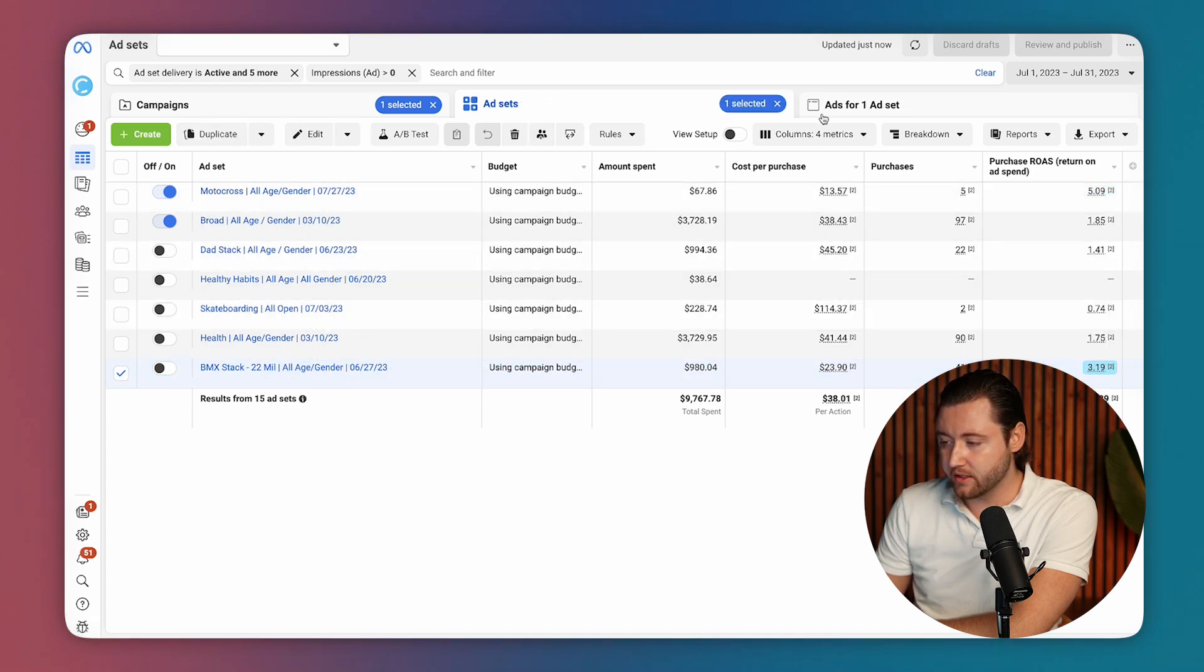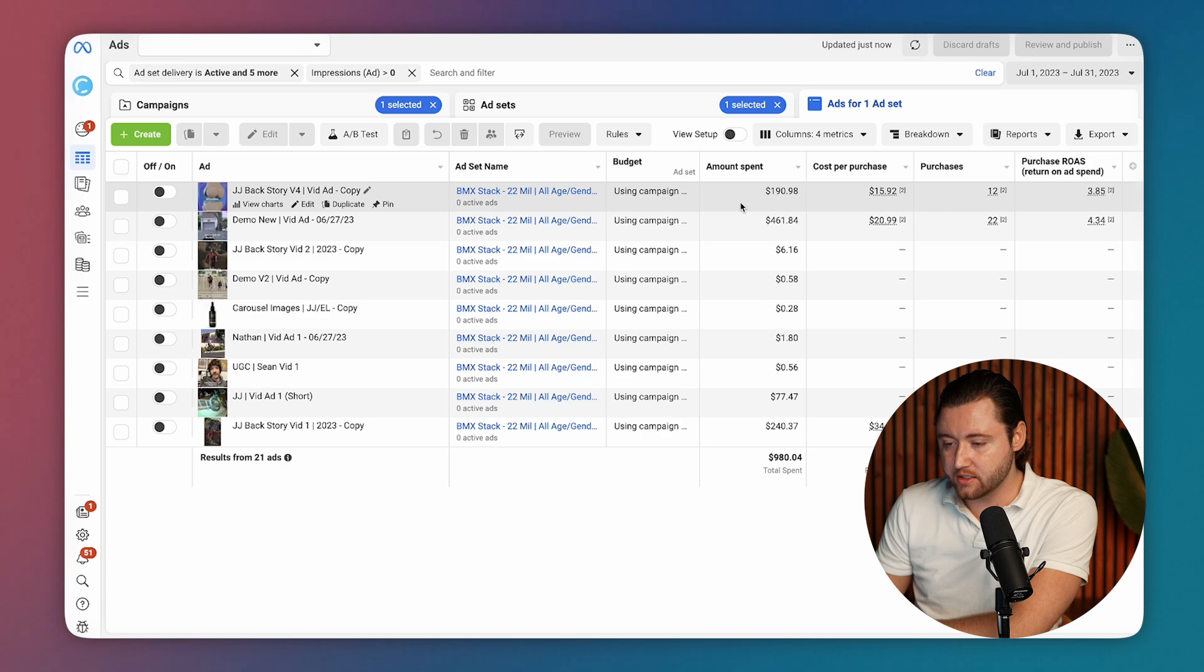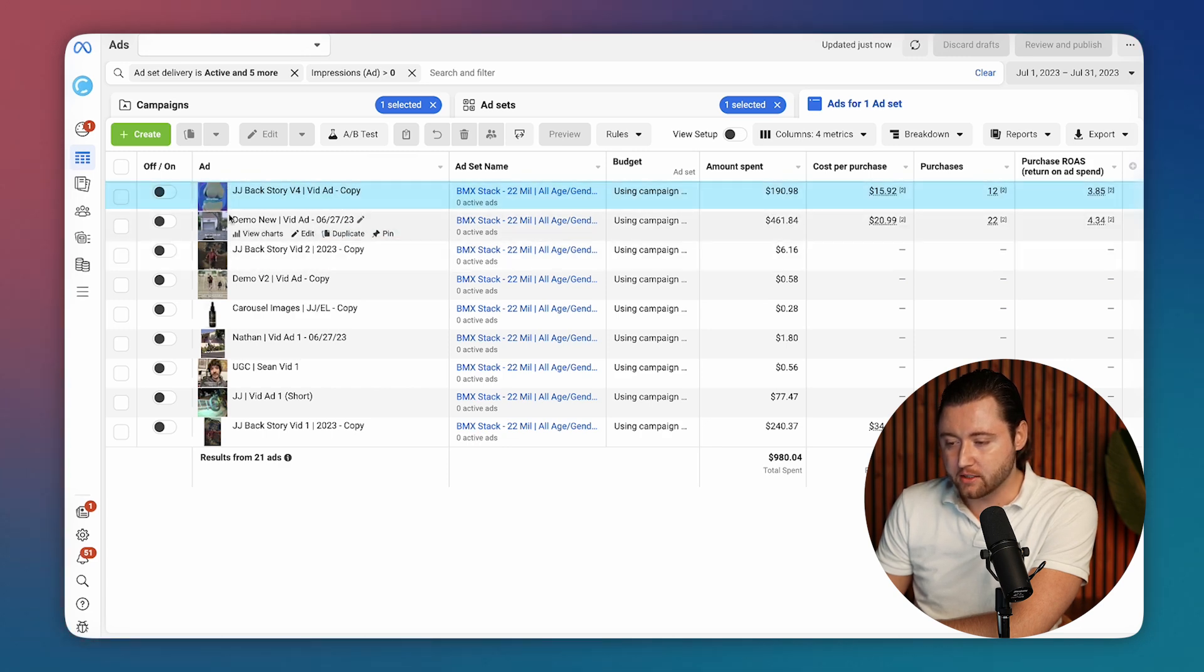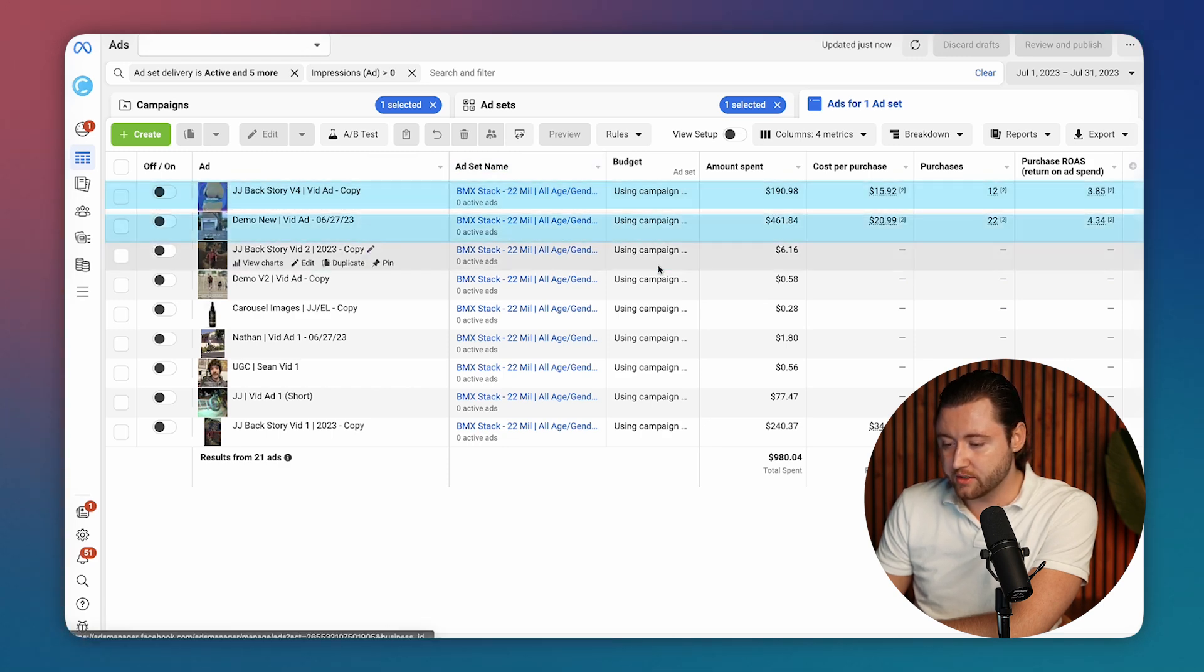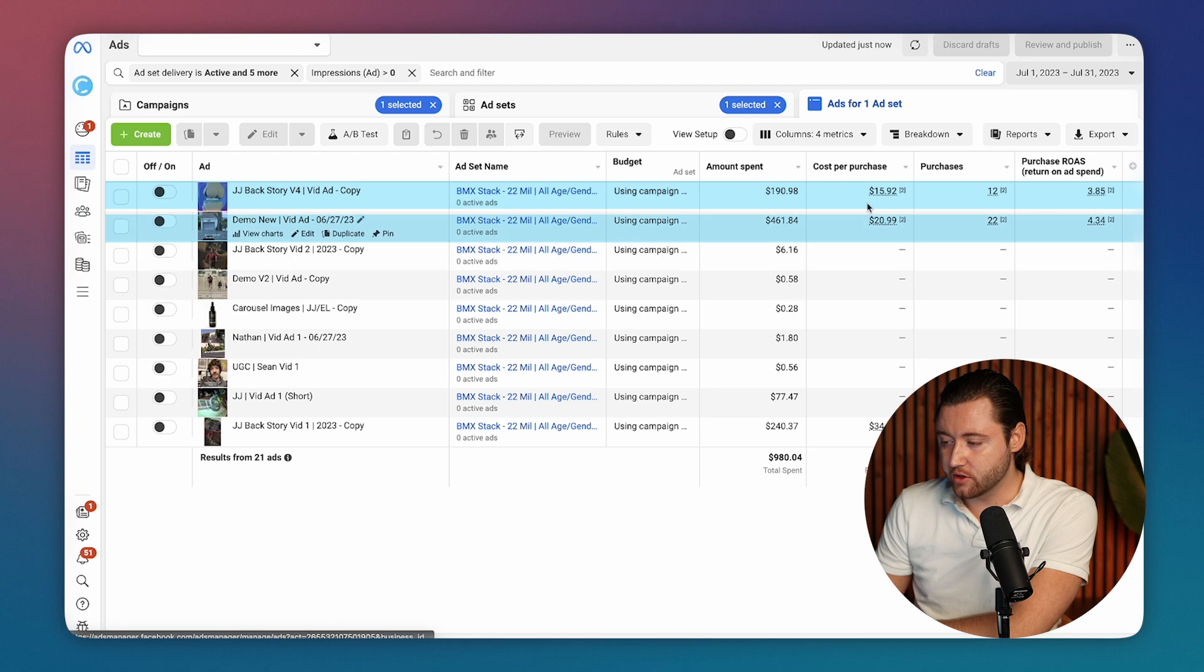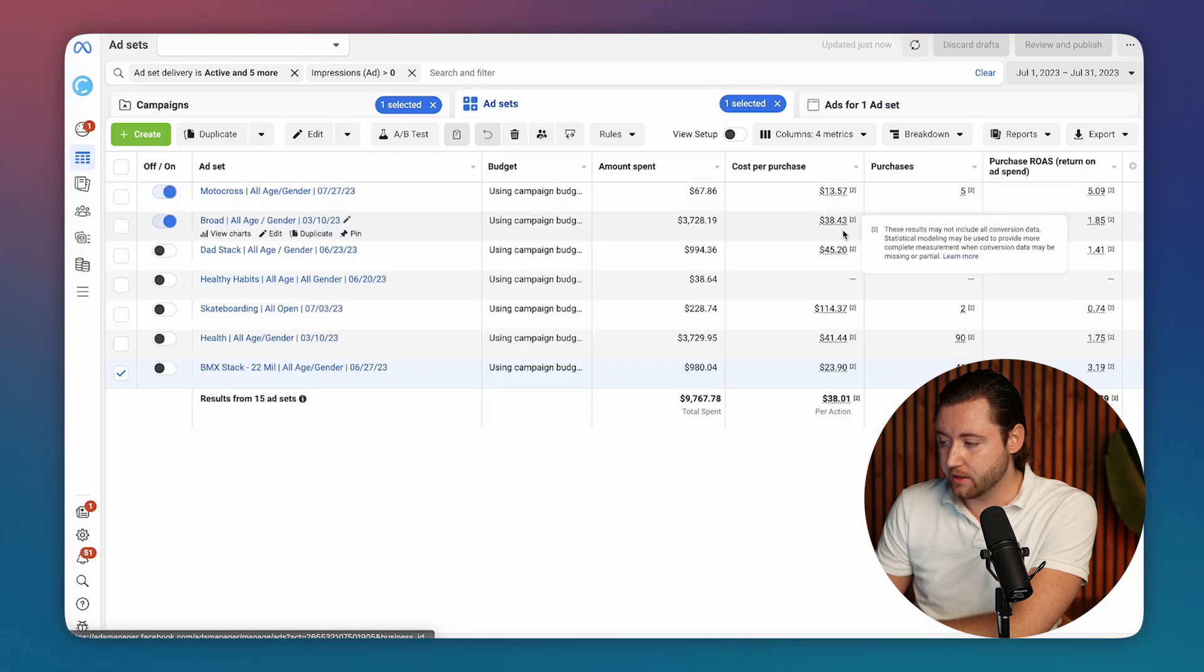And when we look at this campaign, we can start to see some of the new creatives he added. He added another video, added some more variations, and he started seeing a much higher return than that spend.